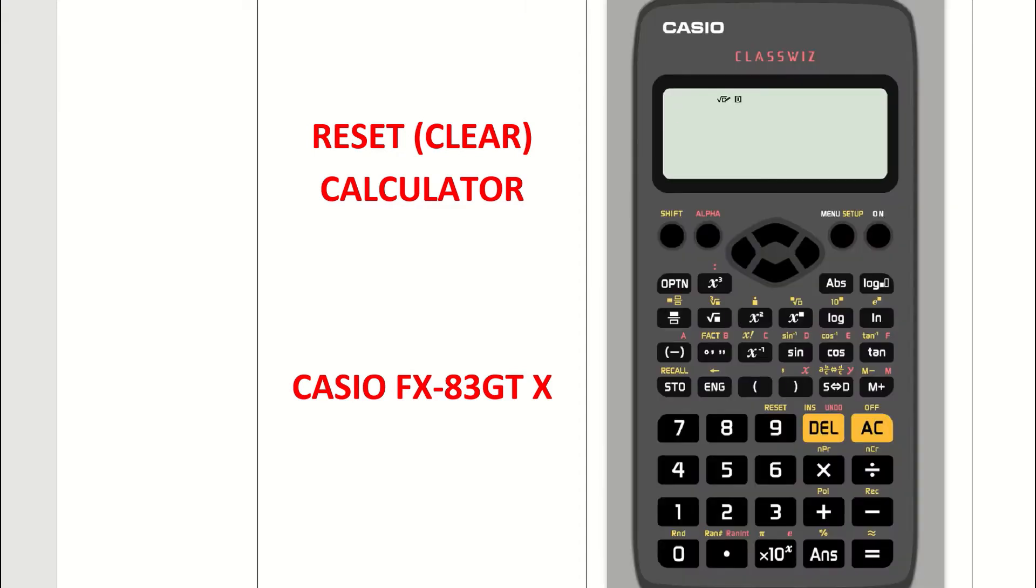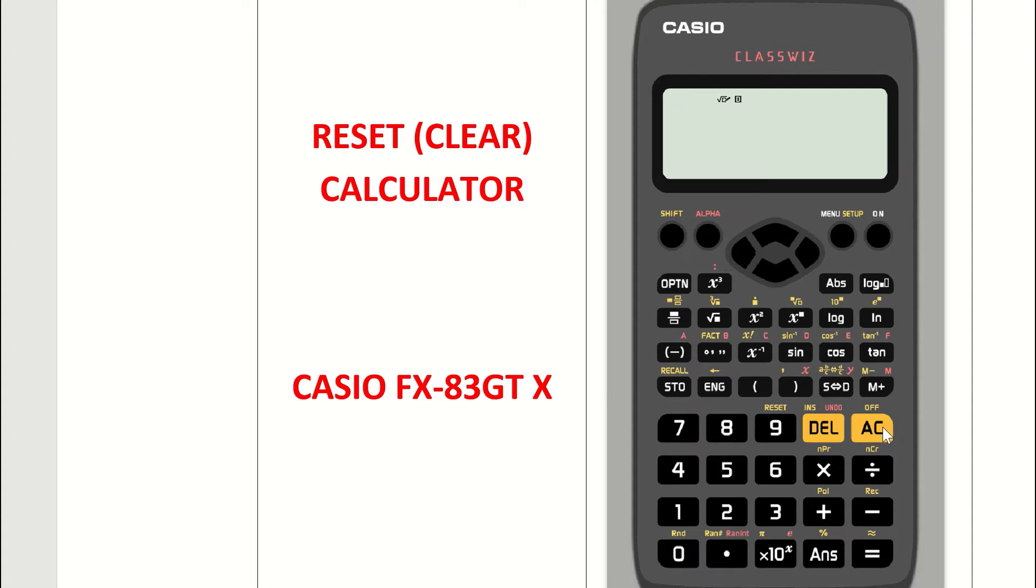This is what your Casio calculator looks like. What you have to do to reset it or bring it back to the original settings is first turn on your calculator. That's the button at the top right-hand corner, so press the on button.